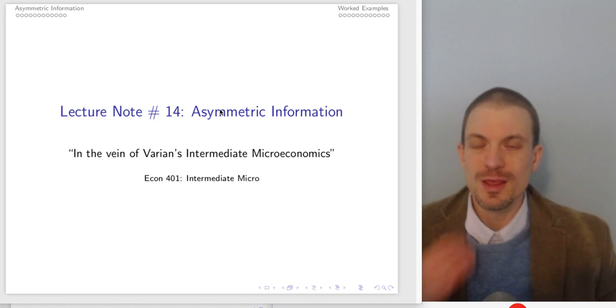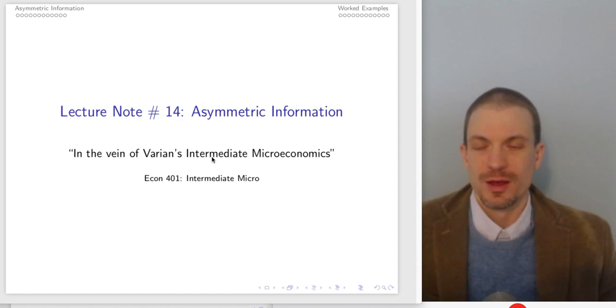Hello and welcome everyone. In this video I'm going to talk about asymmetric information, in particular about adverse selection, following relatively closely to Varian's Intermediate Micro.